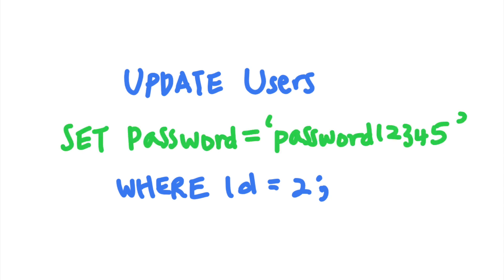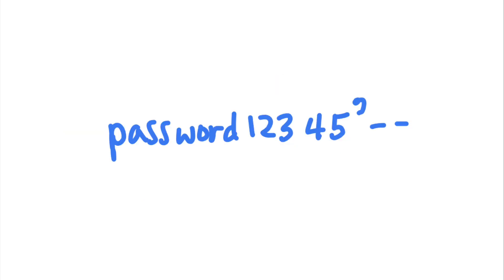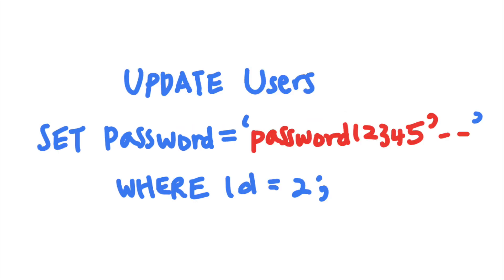Attackers can control the set clause of this update statement. So what if they submit a new password like this one? This request will cause the update SQL query to become update users set user password equals password12345 semicolon dash dash where user ID equals 2.